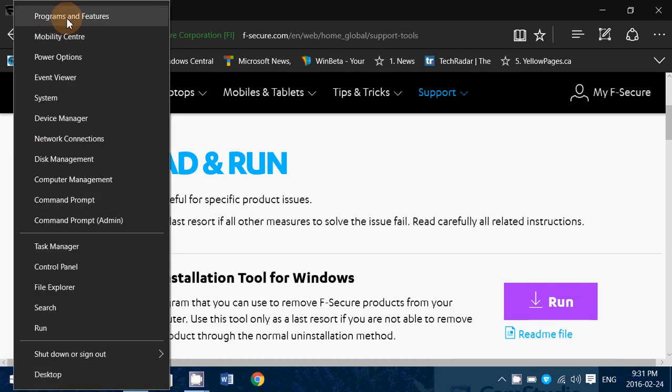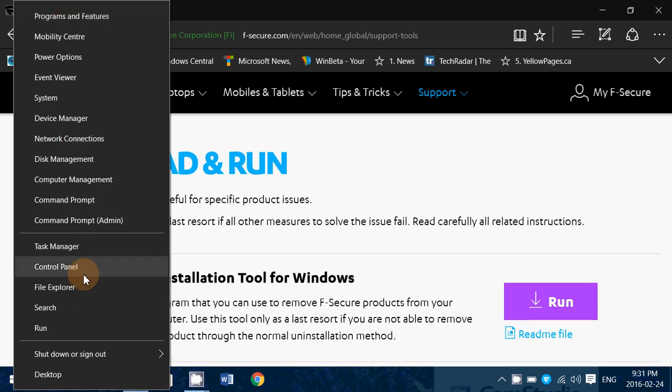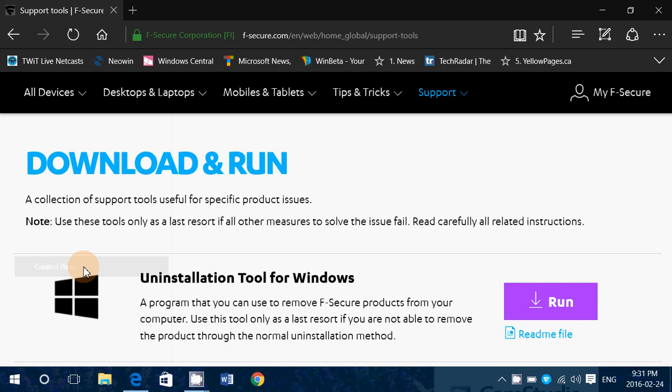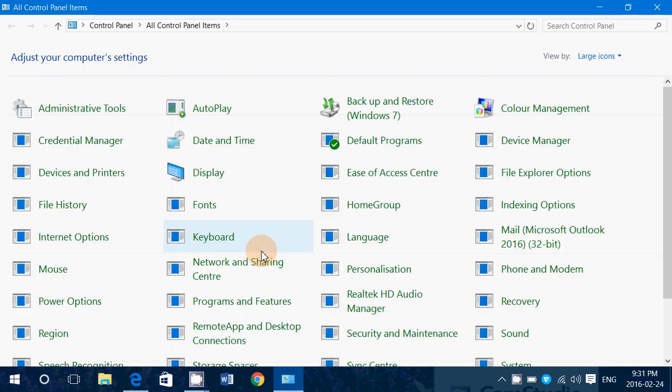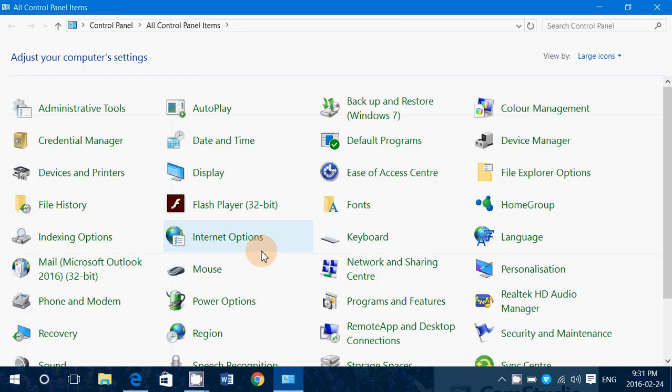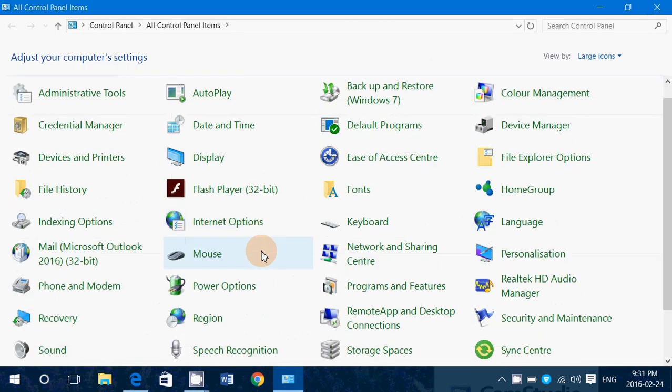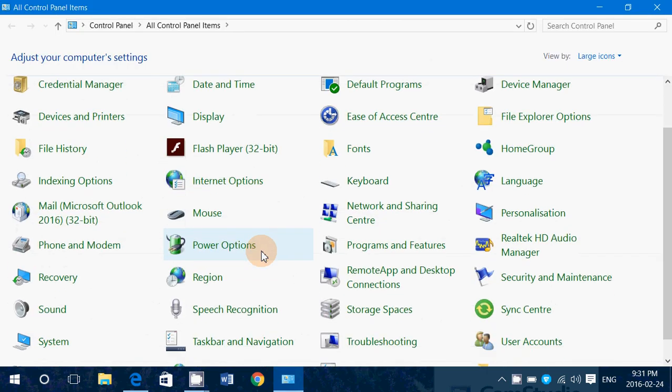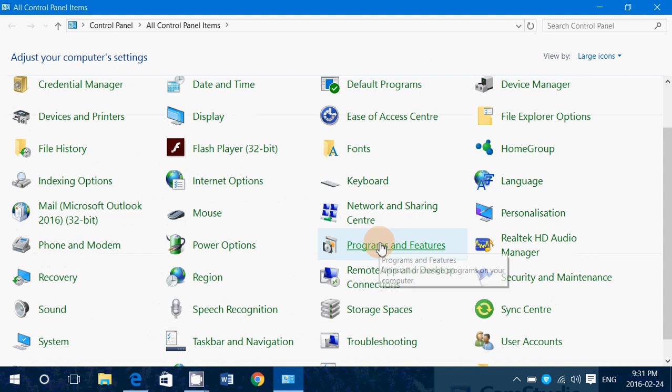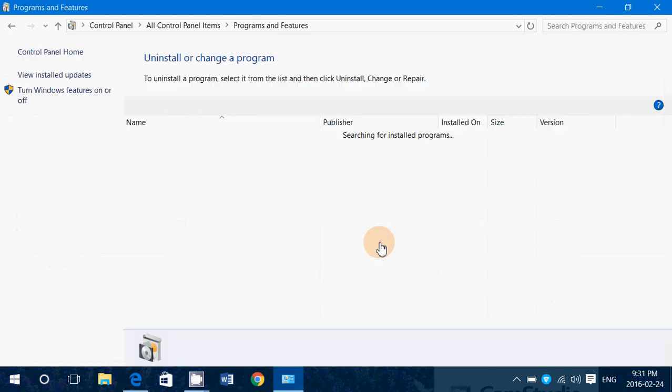Go into Programs and Features at the top of the list. If you're in Windows 7, Windows 8.1, you can go into the Control Panel, and here you'll find if you have Categories, Uninstall a Program, or if you are in Icon View, Programs and Features.